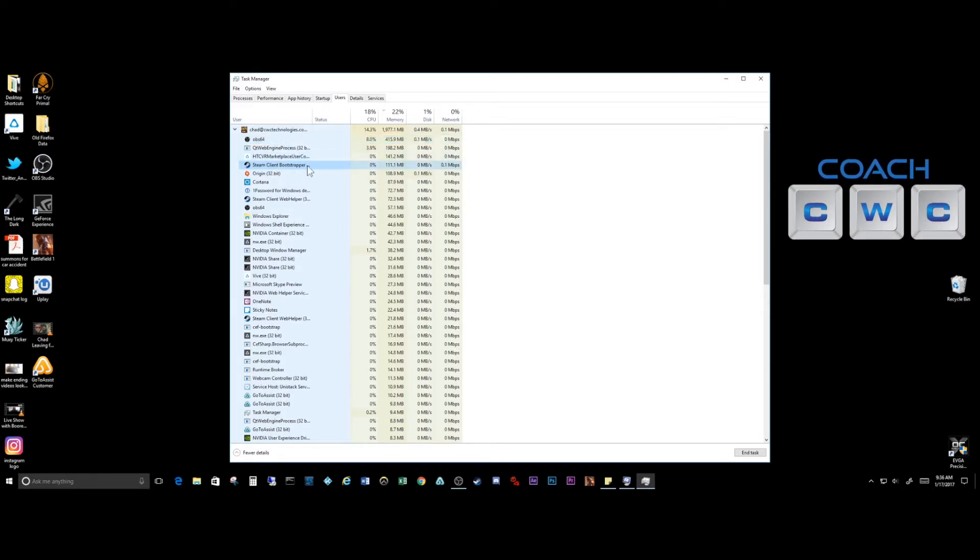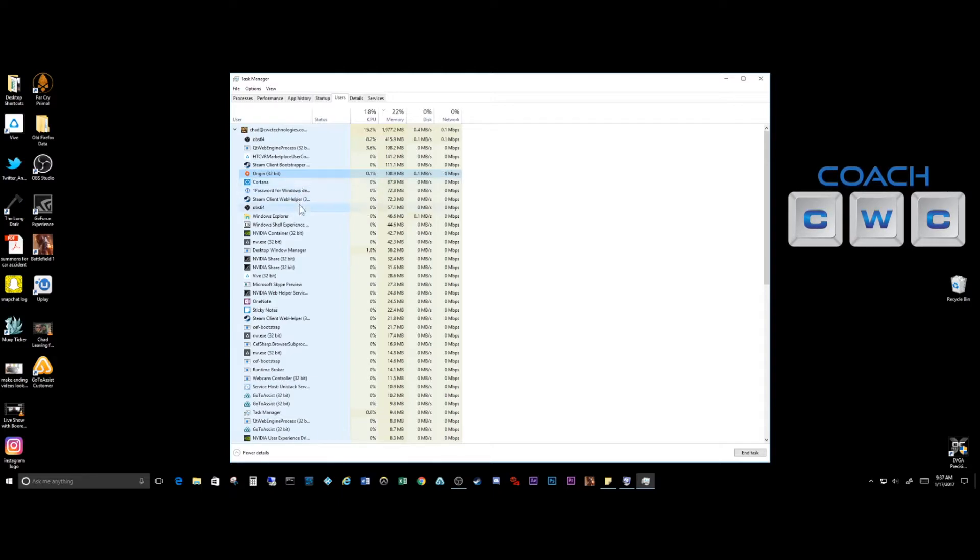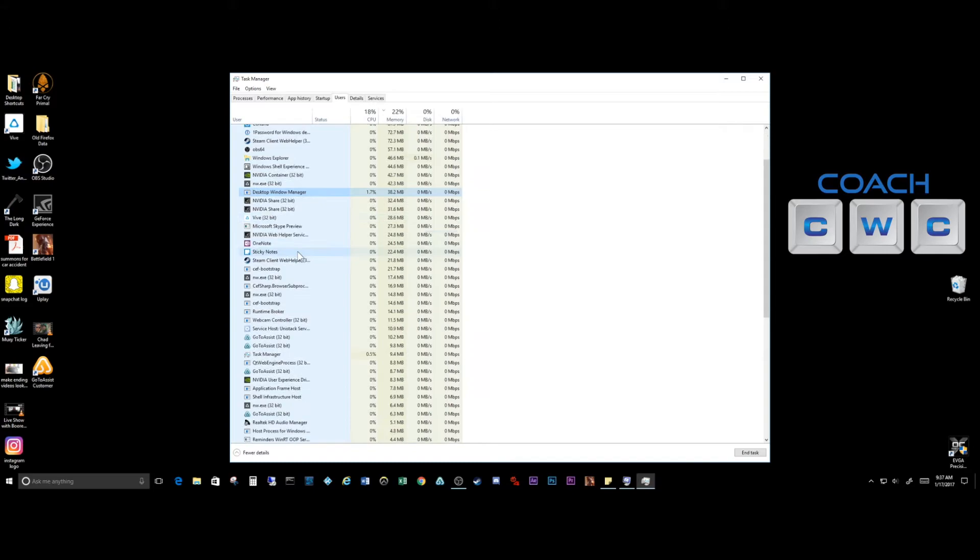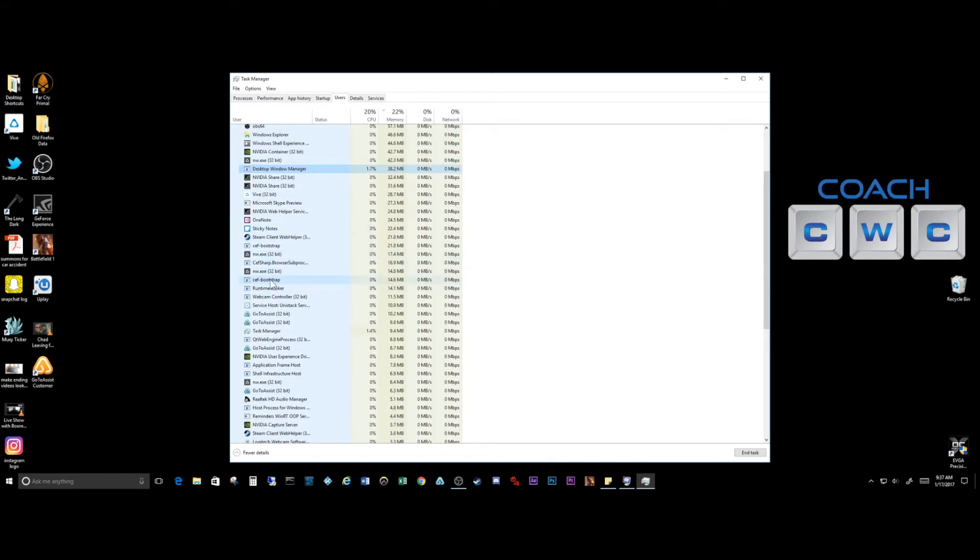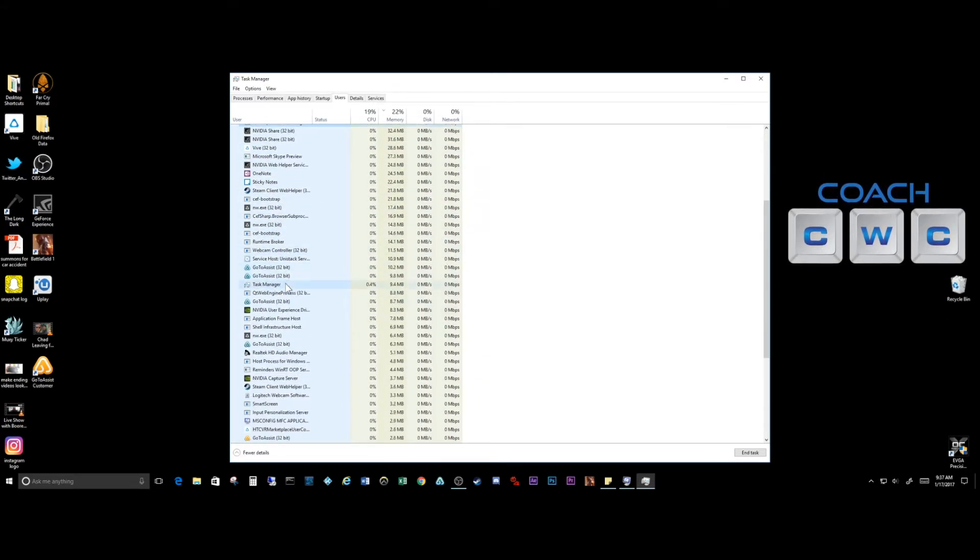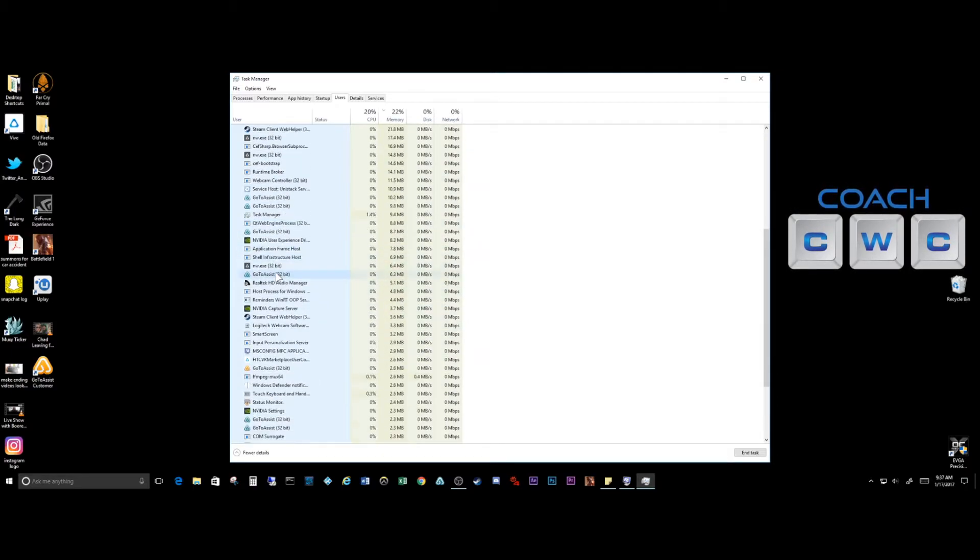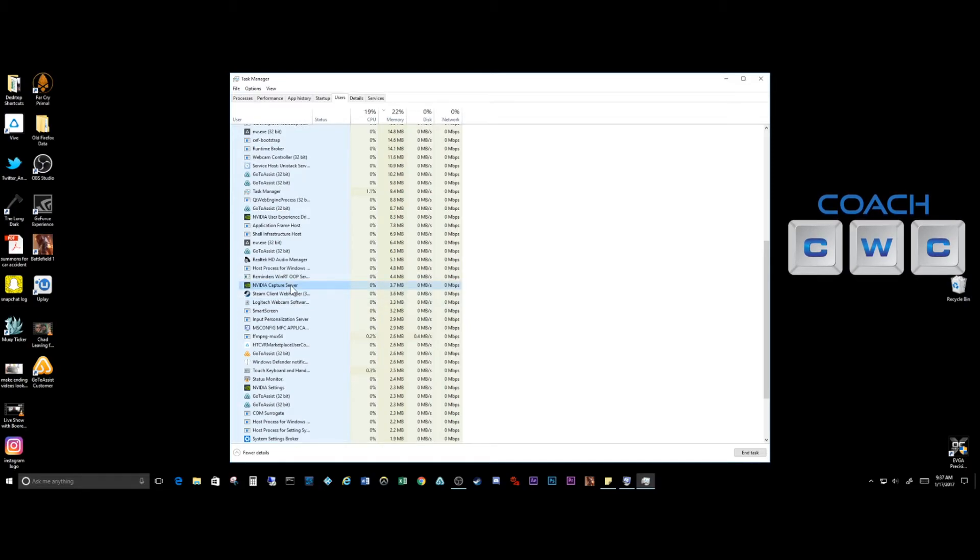I have Steam running in the background, Origin's running in the background, Cortana, etc. But if you see something in here, most of the time if it's a virus it'll just be a bunch of numbers and letters. Not always, but 99% of the time that's the way that they look.